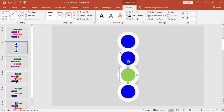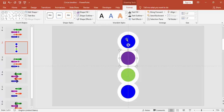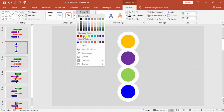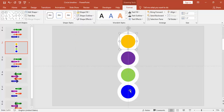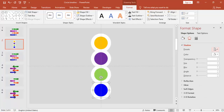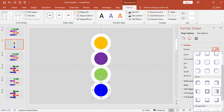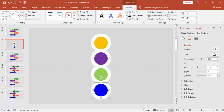You can change the color — give some different colors for each circle. Right-click, select Format Object, and give some shadow effects. You can increase the distance of the shadow.